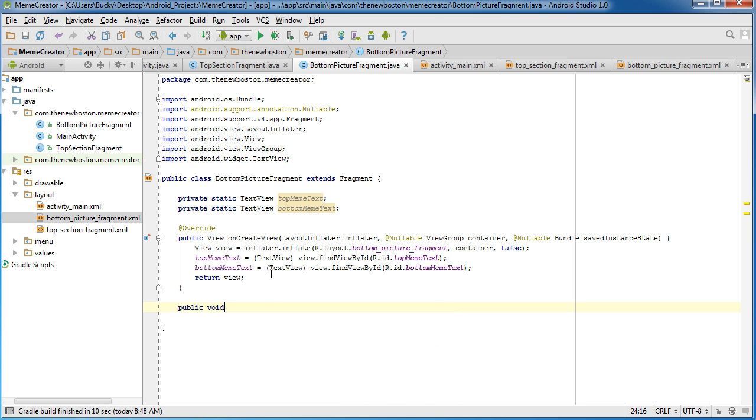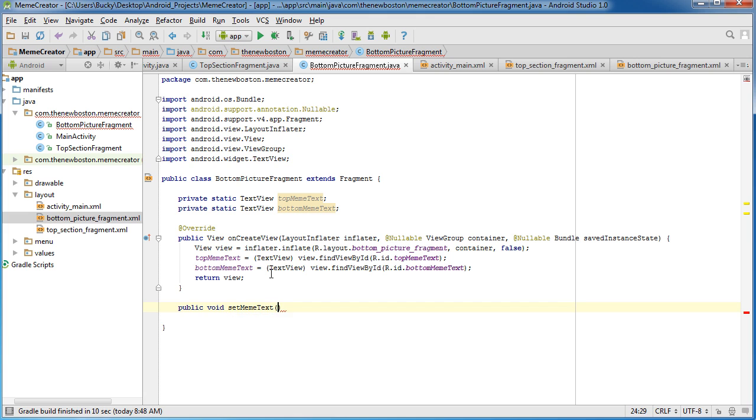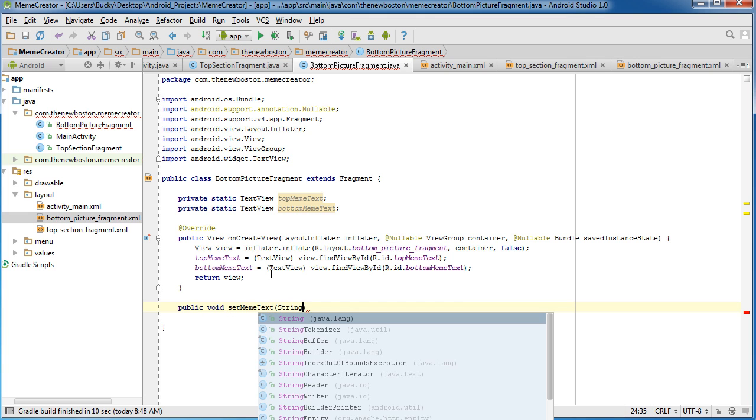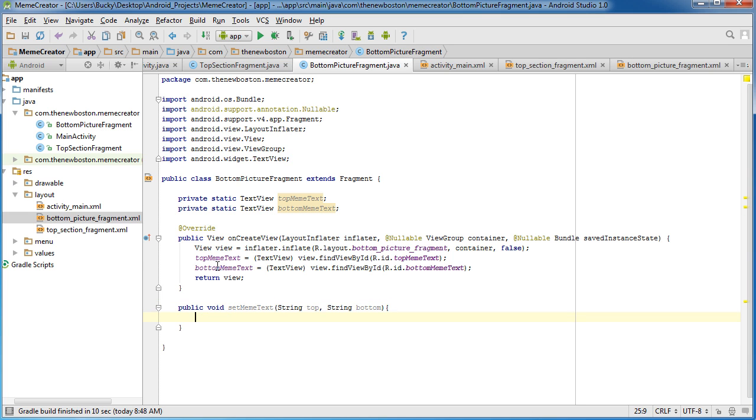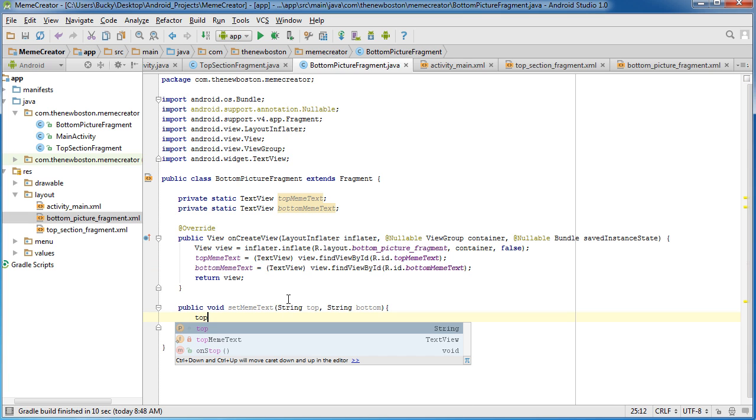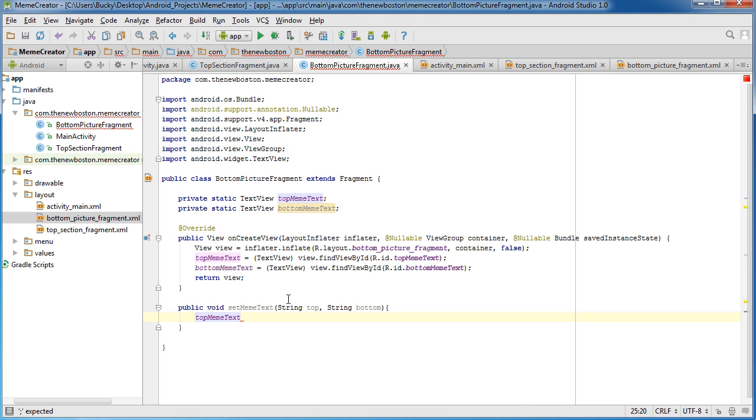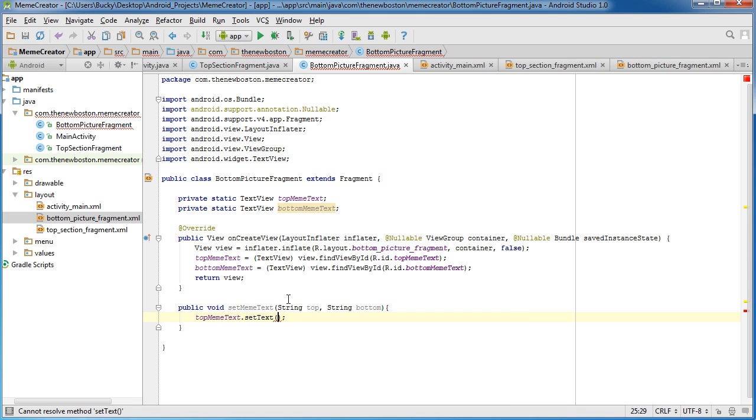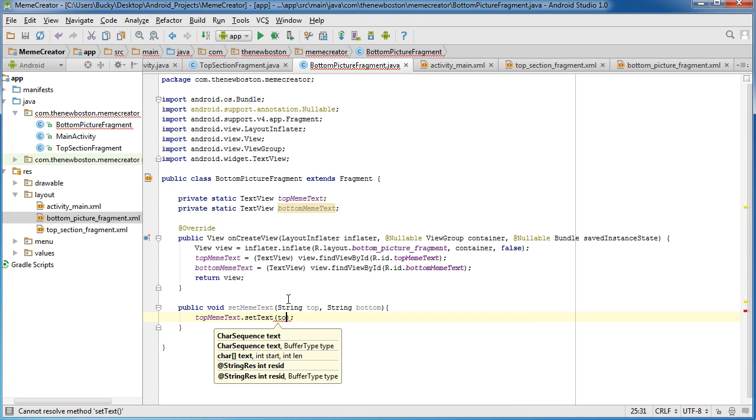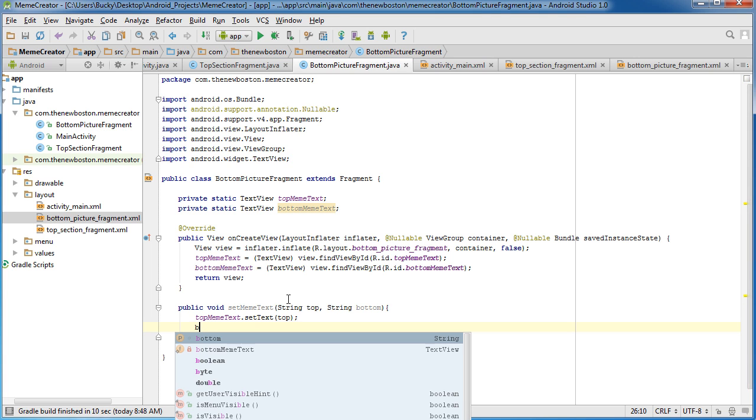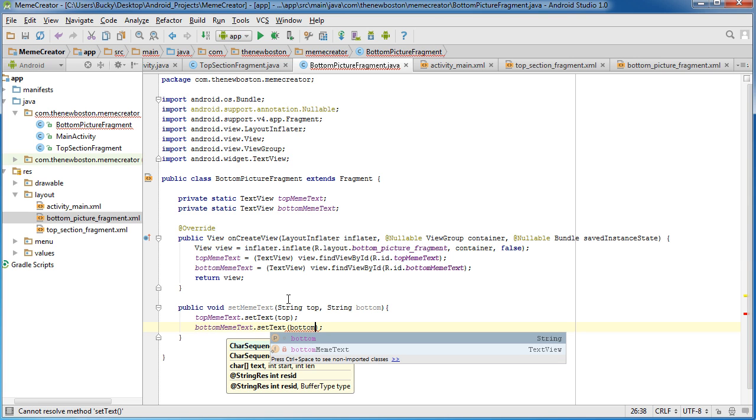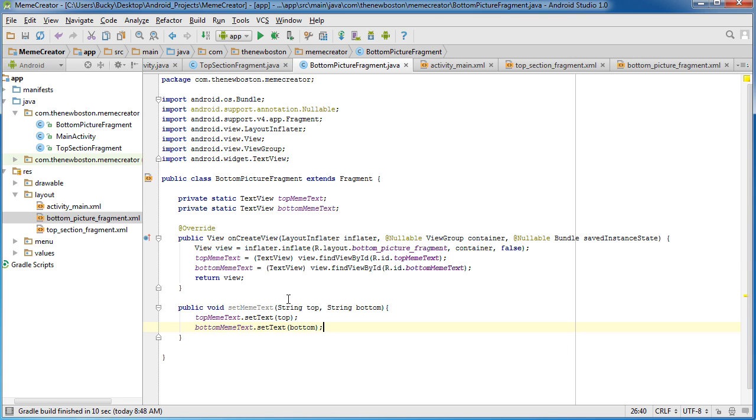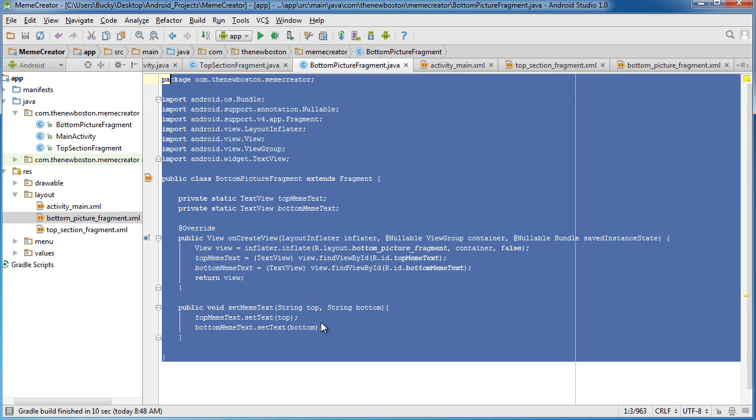So now the only other thing we have to do is we need to create one last method, public void set meme text. Now what this is going to do is it's going to take two parameters, string top and string bottom, and it's going to set these text fields equal to whatever we pass in. So top meme text, set text equal to top, and bottom meme text, set text equal to whatever we passed in for the bottom. And that is actually all we have to do.